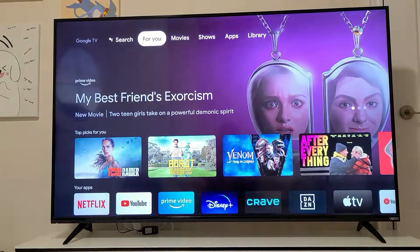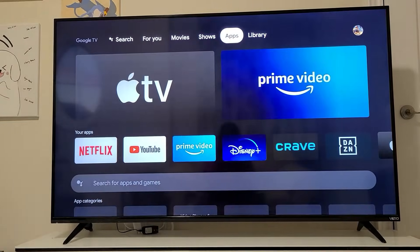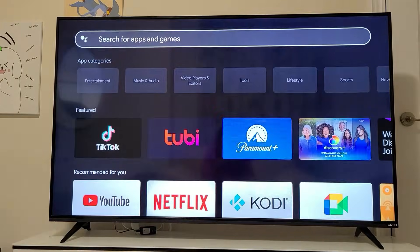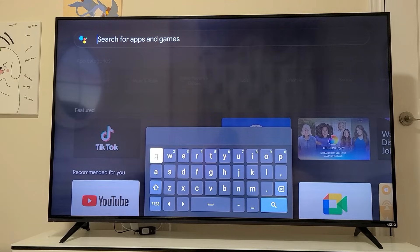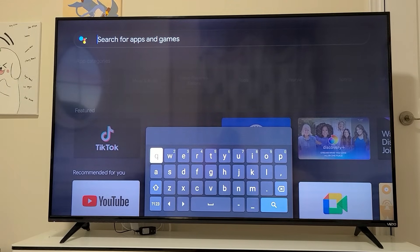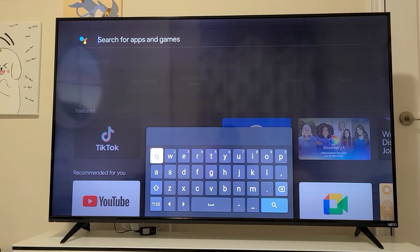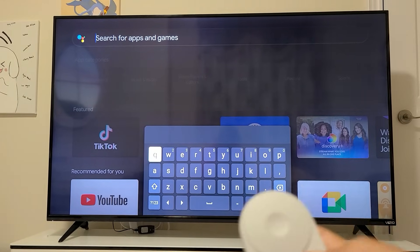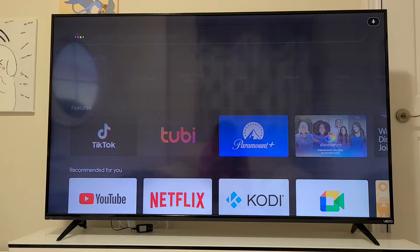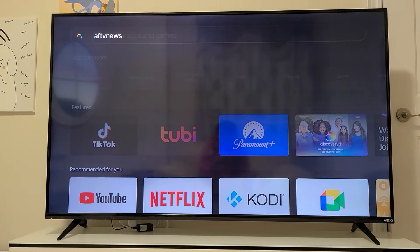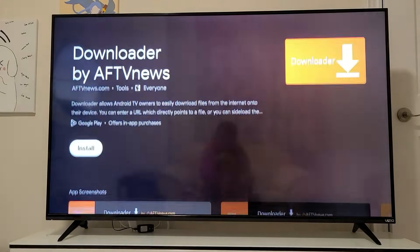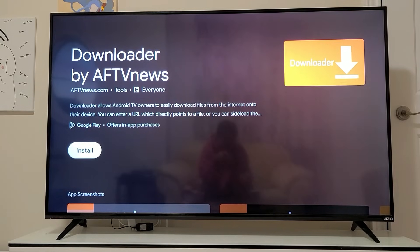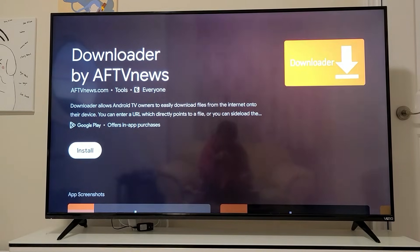The first thing we're going to do is go to the App Store. Let's search for an app — it's going to be called AFTV News. You can either type it in or use your voice command. Search for AFTV News and it'll bring up Downloader by AFTV News on the Google Play Store. If voice search doesn't work, you can type it out. Go ahead and click Install.